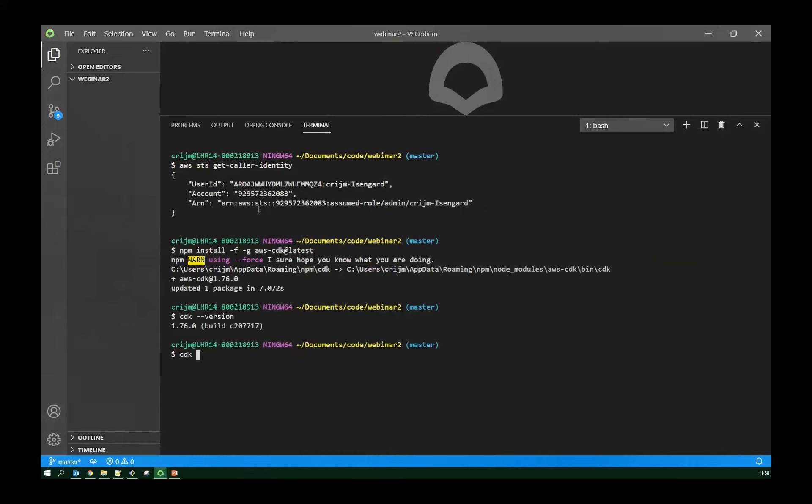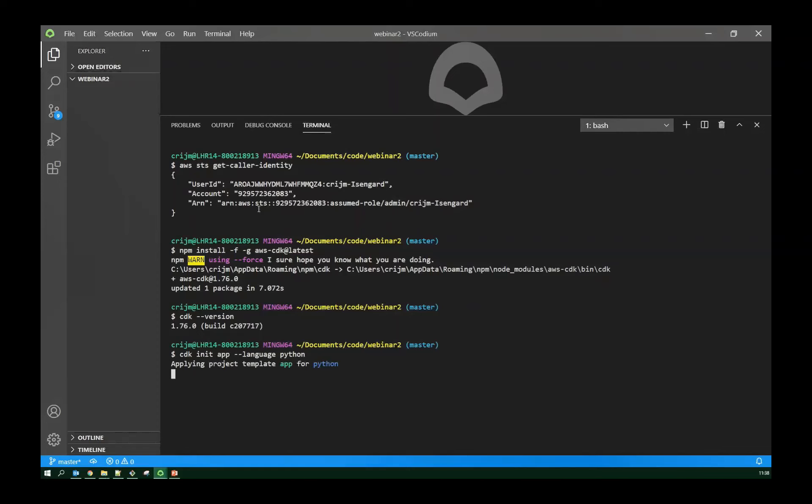And let's check that that's worked, see what version I've got now. CDK is still moving pretty fast, so it's a good idea to check you've got the latest versions every so often. So I've got 1.76.